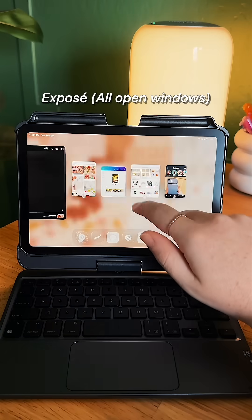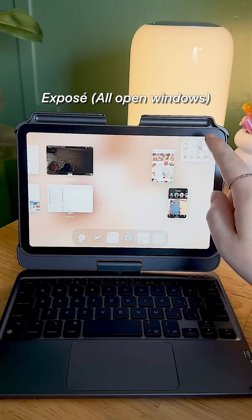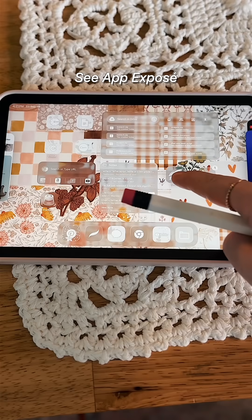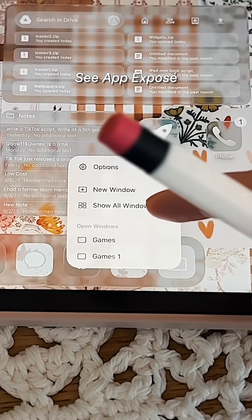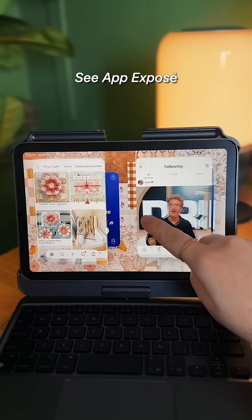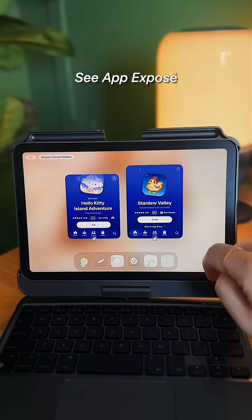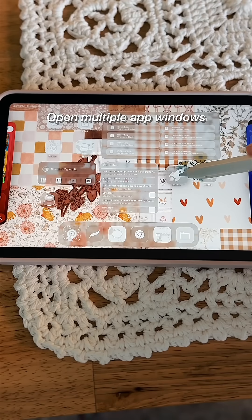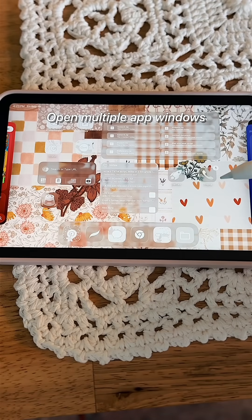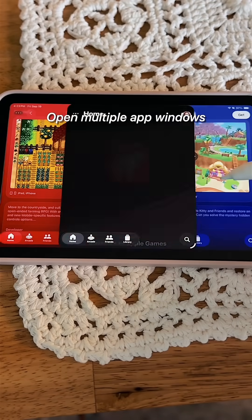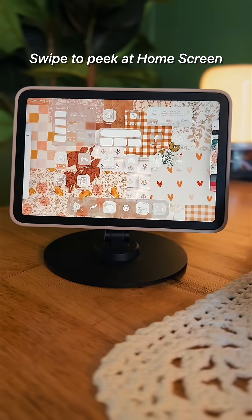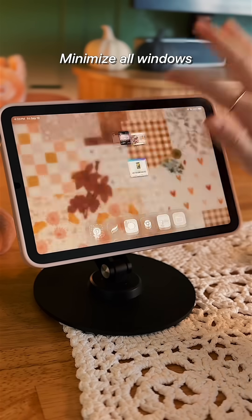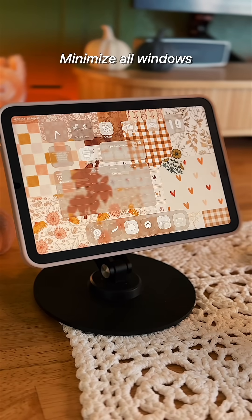Swipe up and hold to see the exposé of all open windows, or the exposé for an app — just hold the icon and pick 'Show All Windows', or tap the icon when you're in regular exposé. You can hold an app icon to add multiple windows of that app, swipe up to peek at your home screen, or swipe up twice to minimize all your windows.